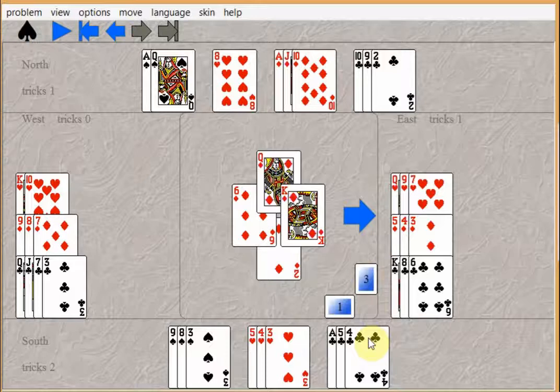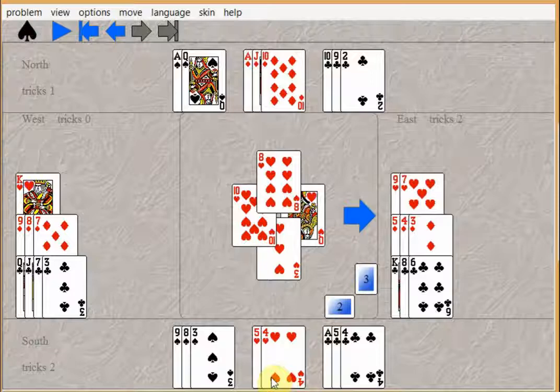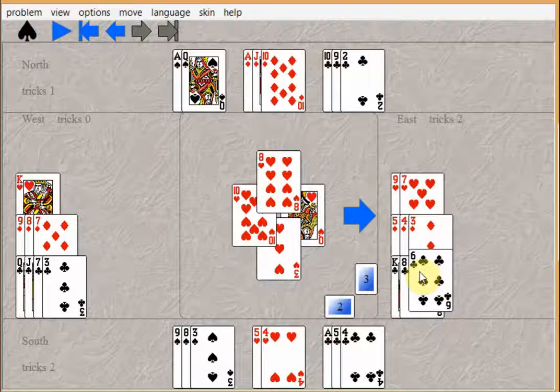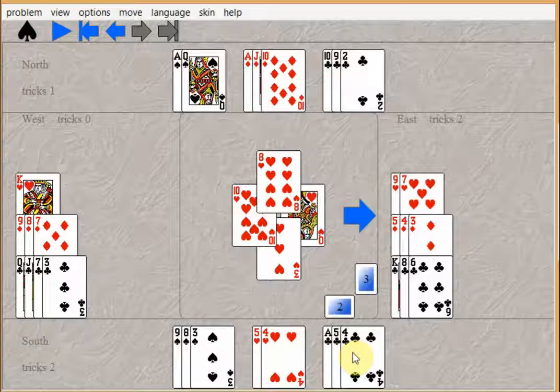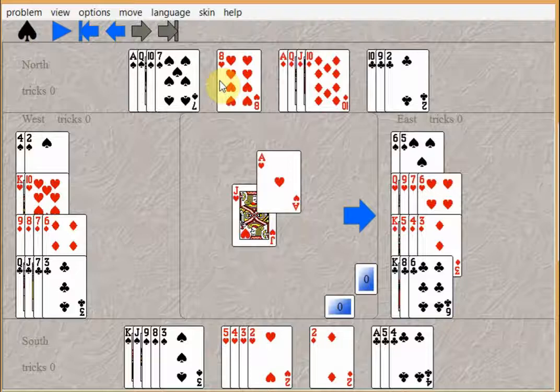But in the meantime, East will grab the heart trick. So South will make eleven tricks, which is fine. However, South will take the rest of the tricks. He'll discard two diamonds on the good diamonds and ruff the hearts in the dummy. So that's fine, but we can try it again.